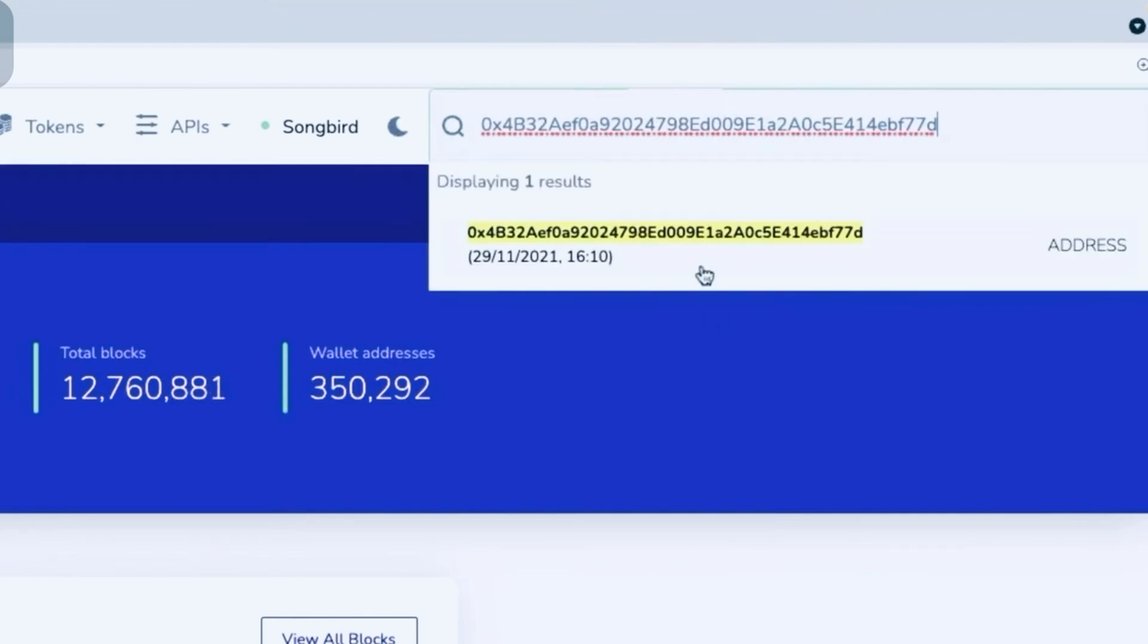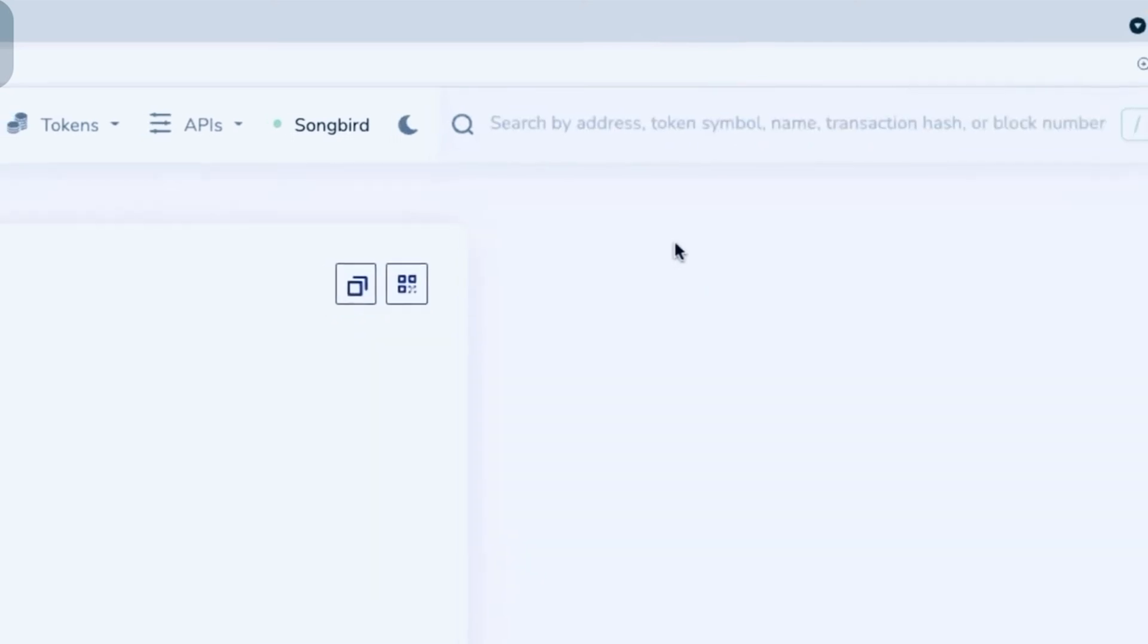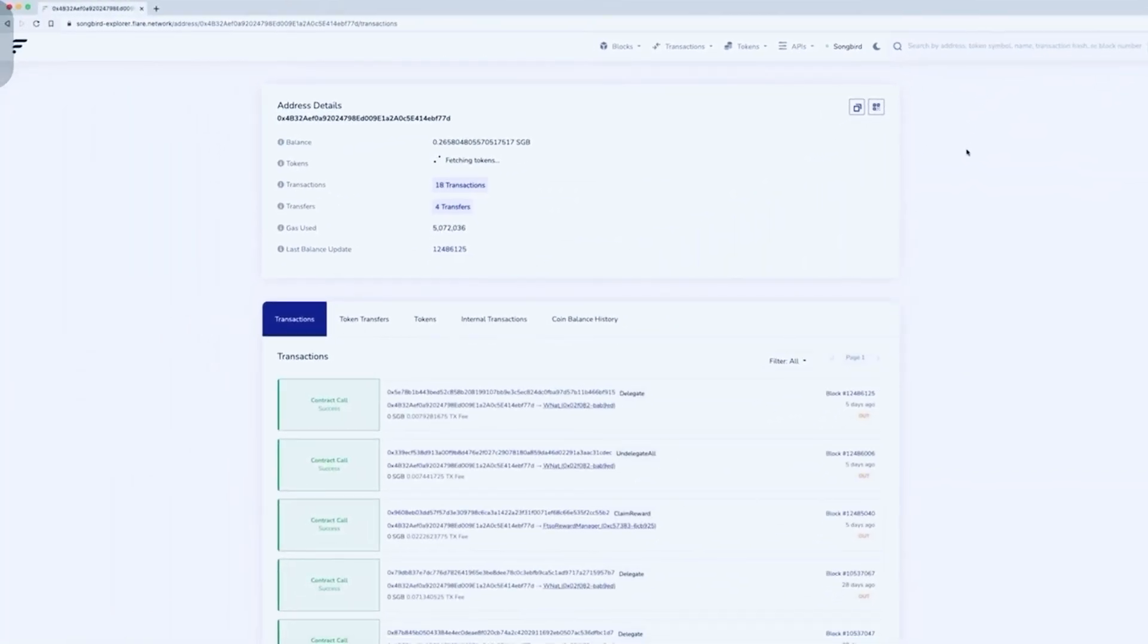If the wallet address is valid, a highlighted address will appear. Click on the highlighted address or press enter.